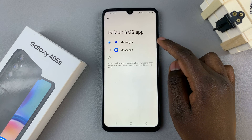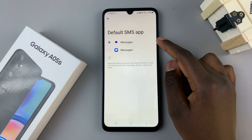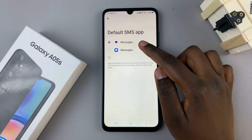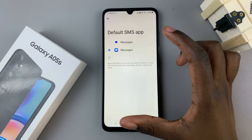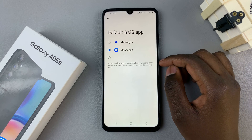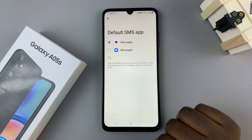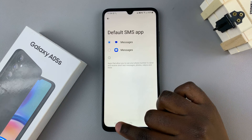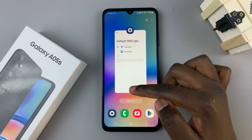For example, if you've installed a third-party app such as Google Messages, you can just tap on that option and change it to your default messaging app. It's up to you to decide which app you wish to use, and once you've selected it, it will become your default messaging app automatically.